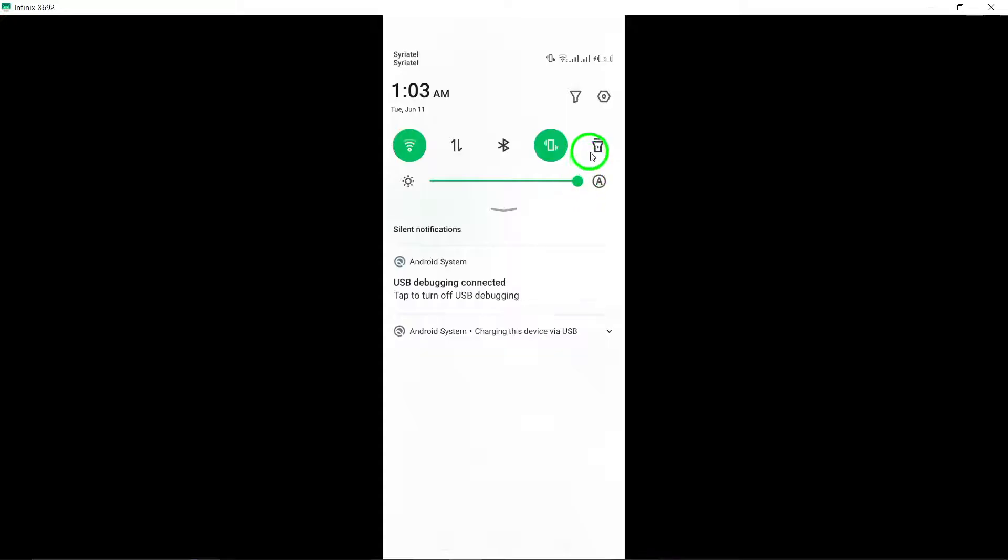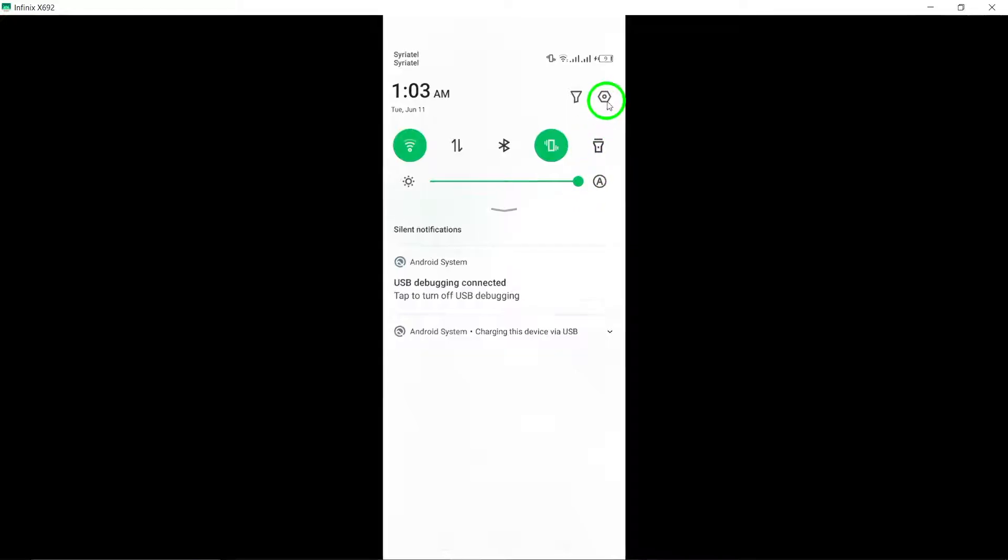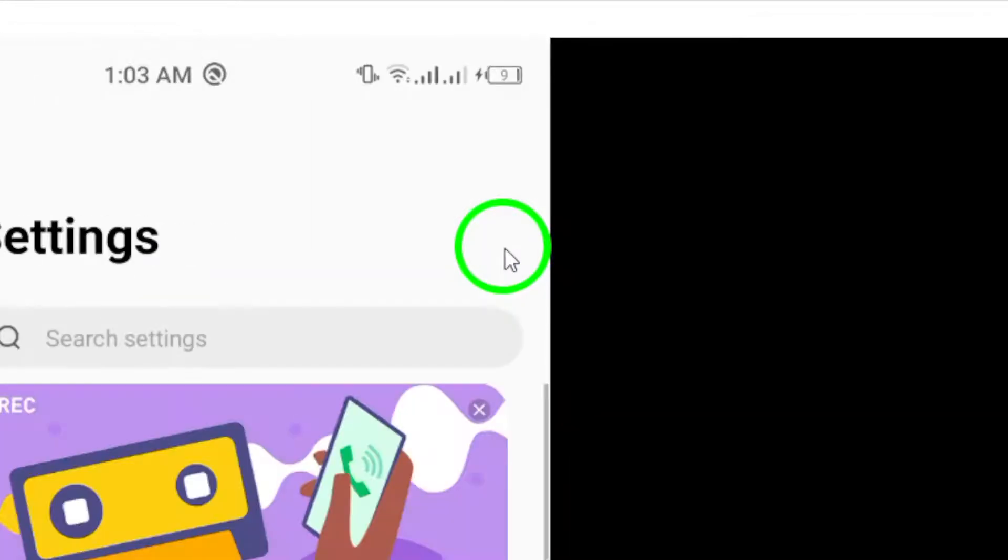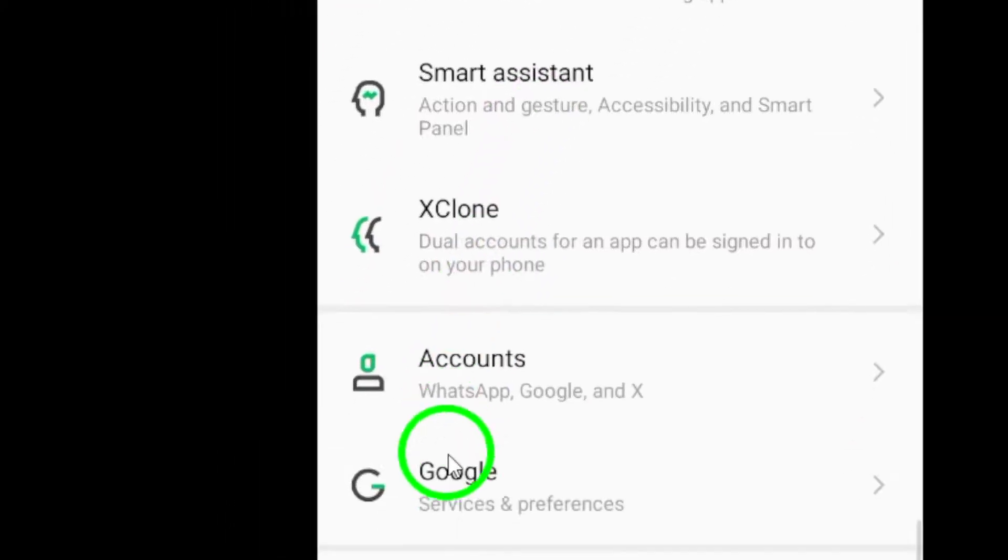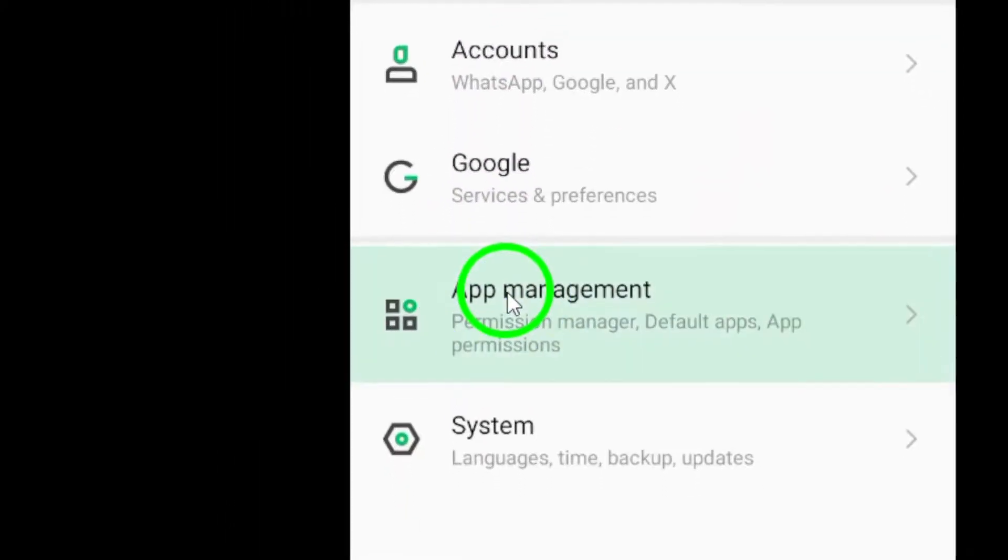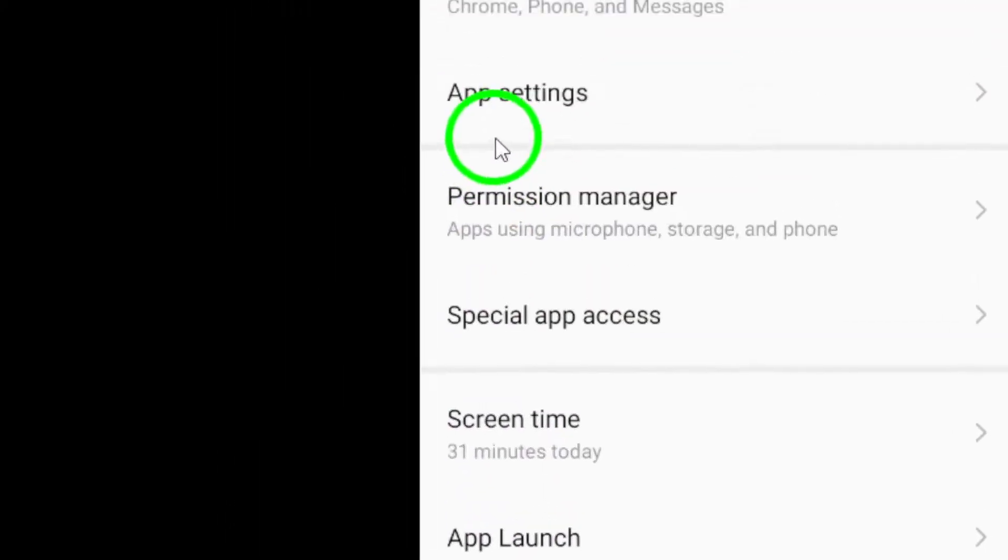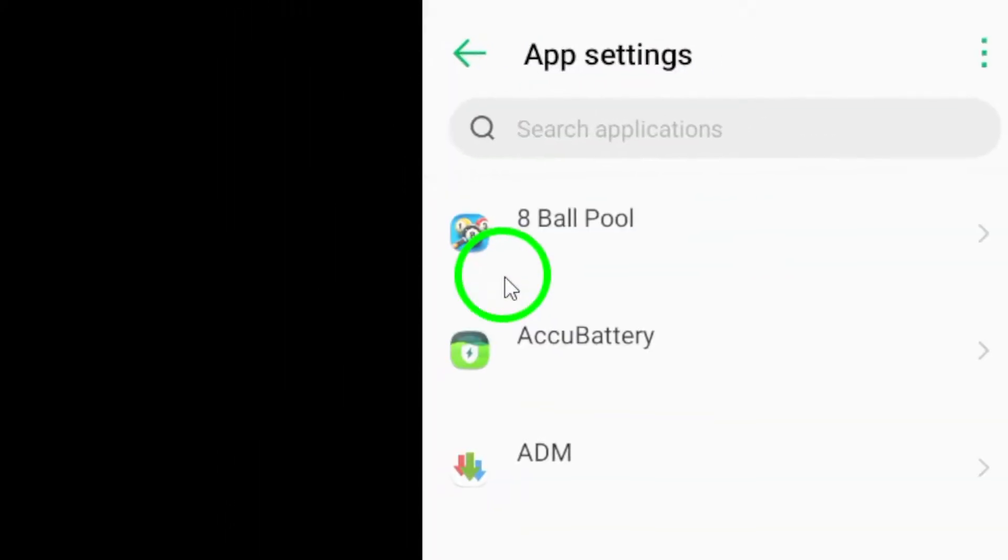Go to your phone's settings and select Apps or Applications. Find and select WhatsApp from the list of installed apps on your device.